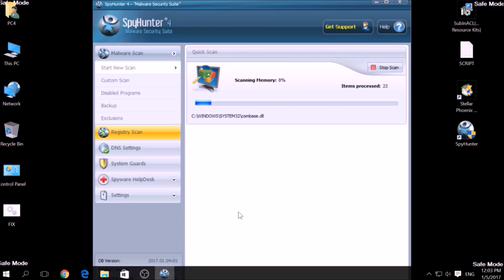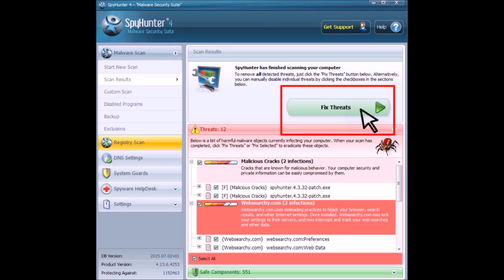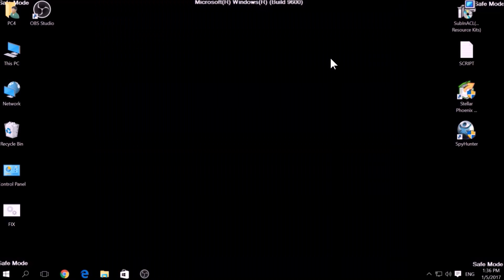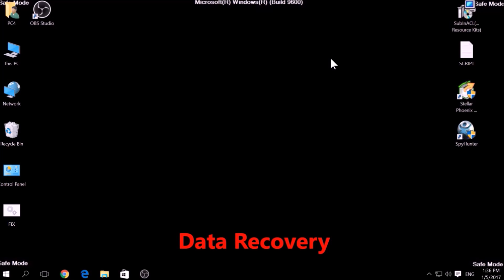A couple of minutes later, after the scan has been completed, you can eliminate all malicious files that have been detected by clicking the Fix Threats button. If there is no decryption available for this ransomware, we have several alternative suggestions on how to restore your encrypted files.